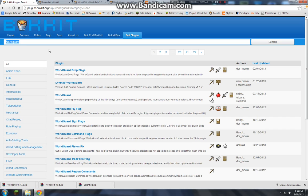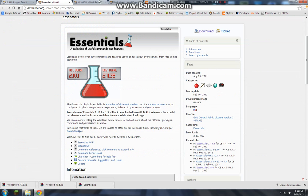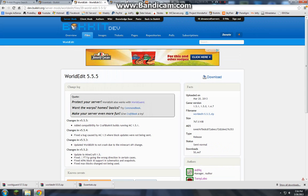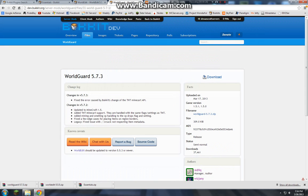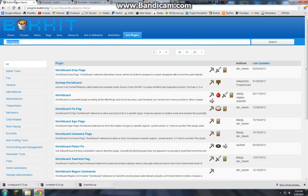And I've got essentials, world edit, and worldguard. I'll have a link for all three, and actually this one too, so four.